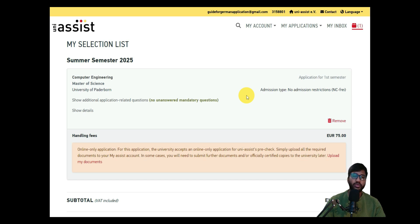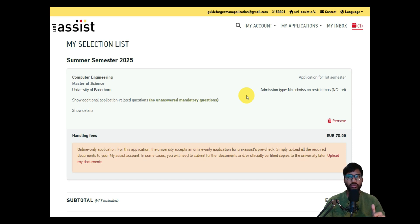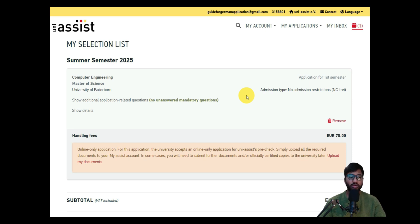If you are in urgent need of applying, please pause the video and fill in the details as shown. You can also check my other video where I showed how to apply via uni-assist — the mandatory questions will be the same. If you want to wait for me, the second part will be out on Monday. See you on Monday — take care, have a nice day, bye!